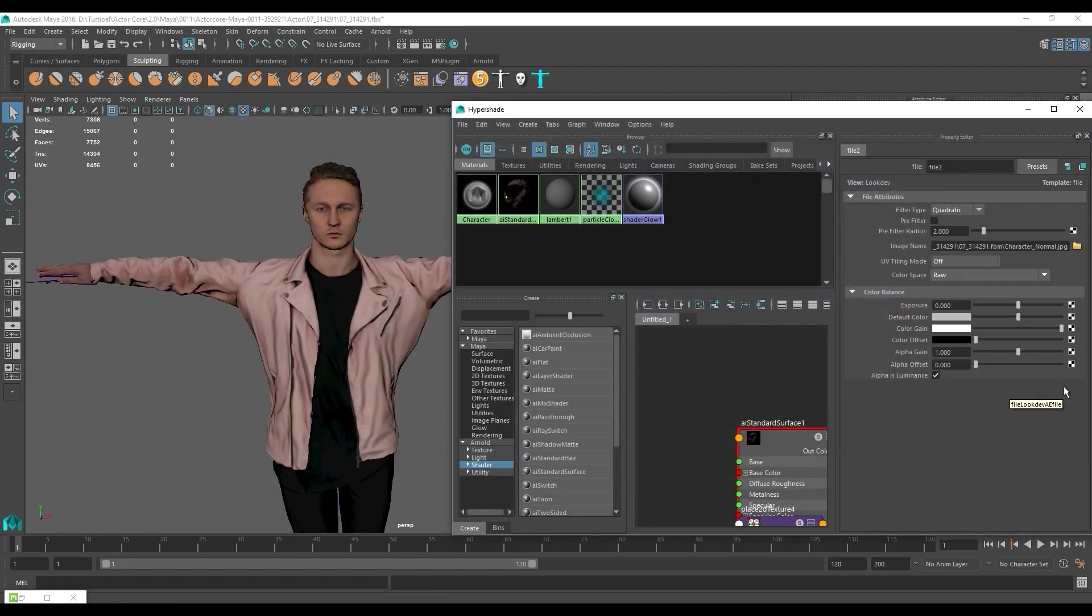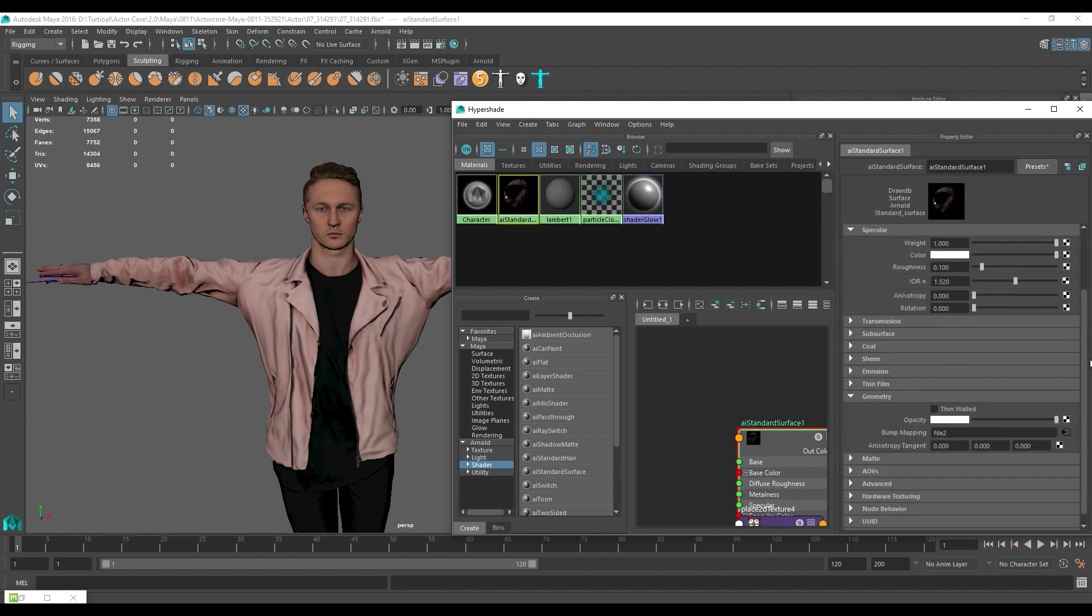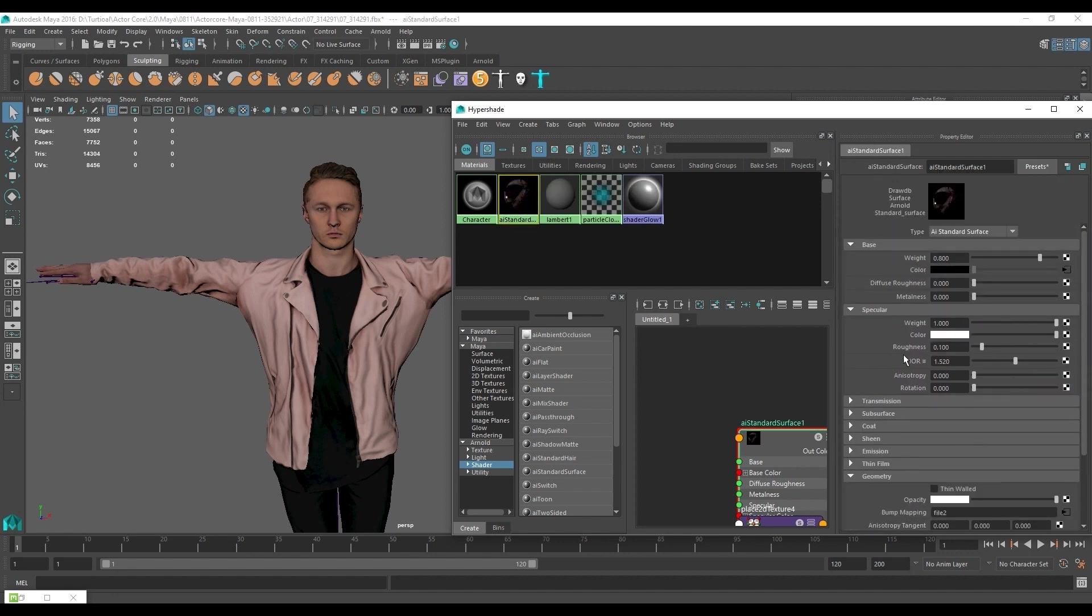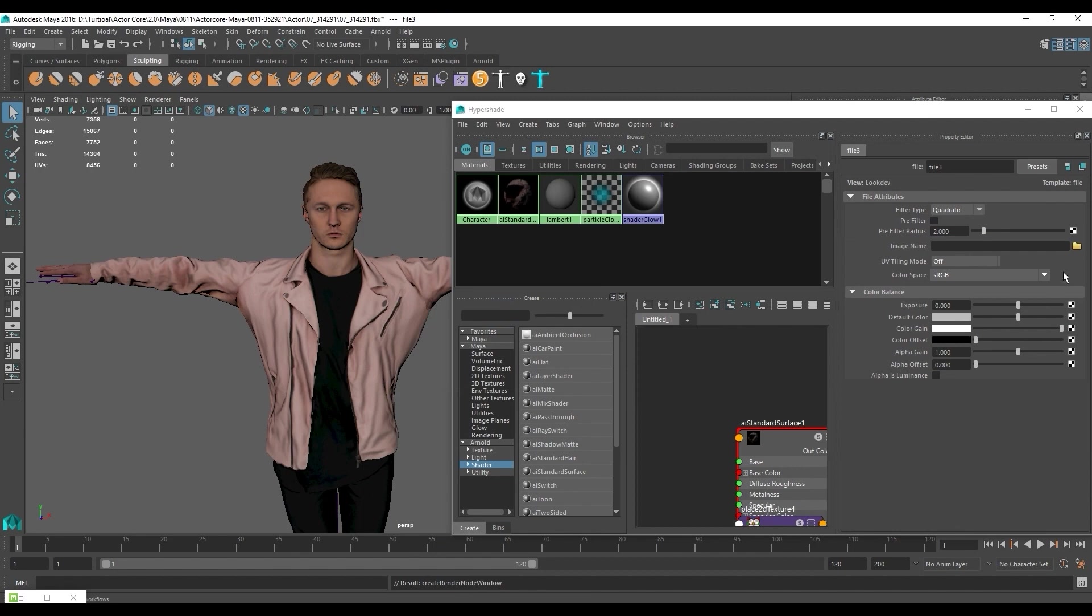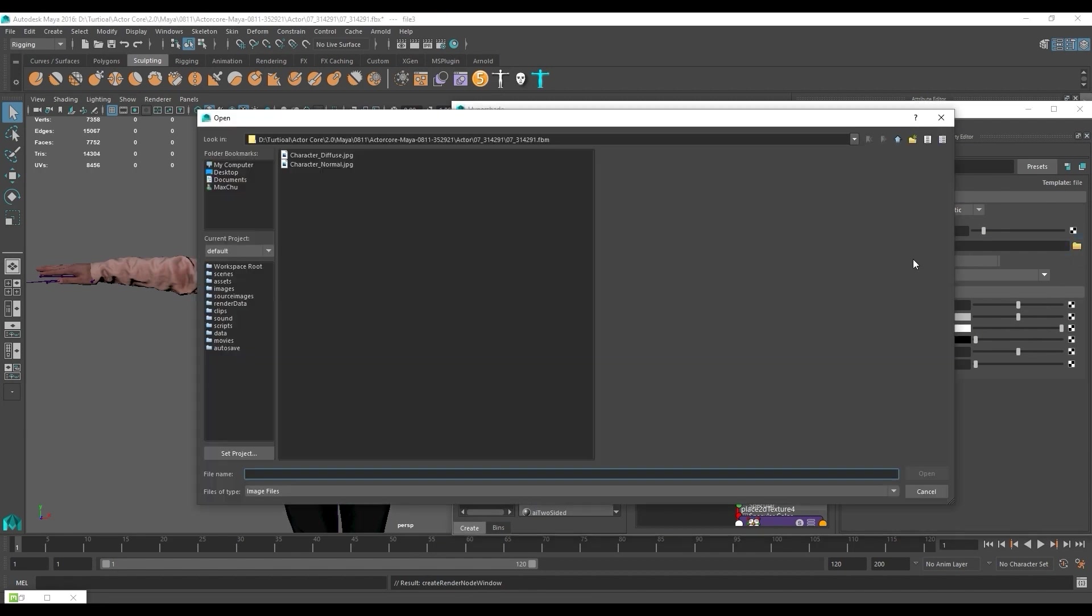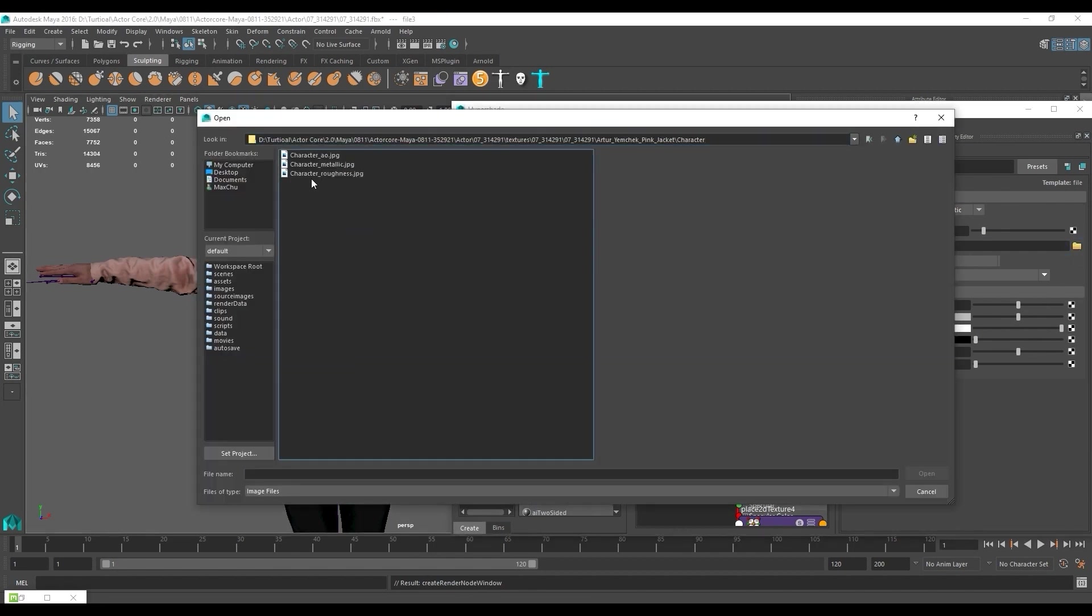The roughness map is next and that goes into the color field in the specular section. Here we also need to change the color space to raw.